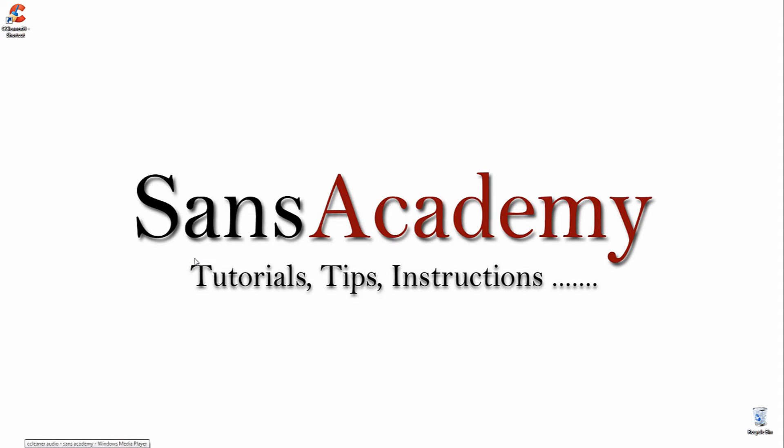Welcome to SansAcademy. You can clear computer temporary files and history by using CCleaner, which is free software you can download from the internet. The link is in the description below.